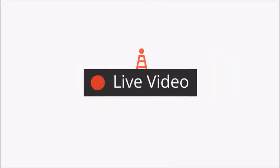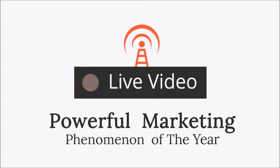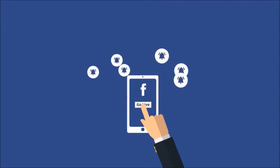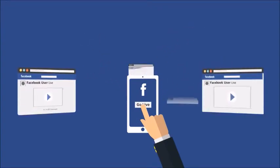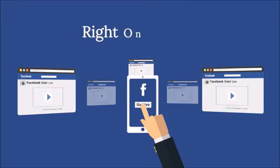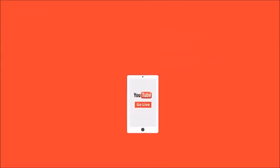Live video is the most powerful marketing phenomenon of the year. Facebook sends out notifications to all page and group subscribers when a live video is broadcast and puts the live video right on top of everyone's newsfeed.